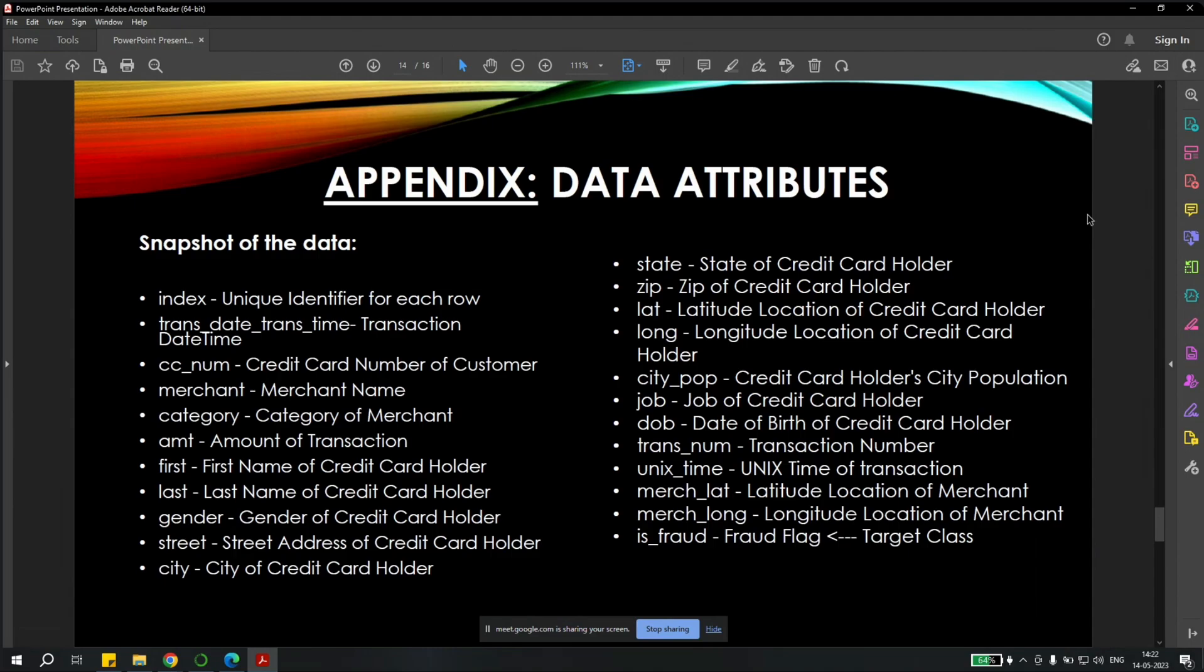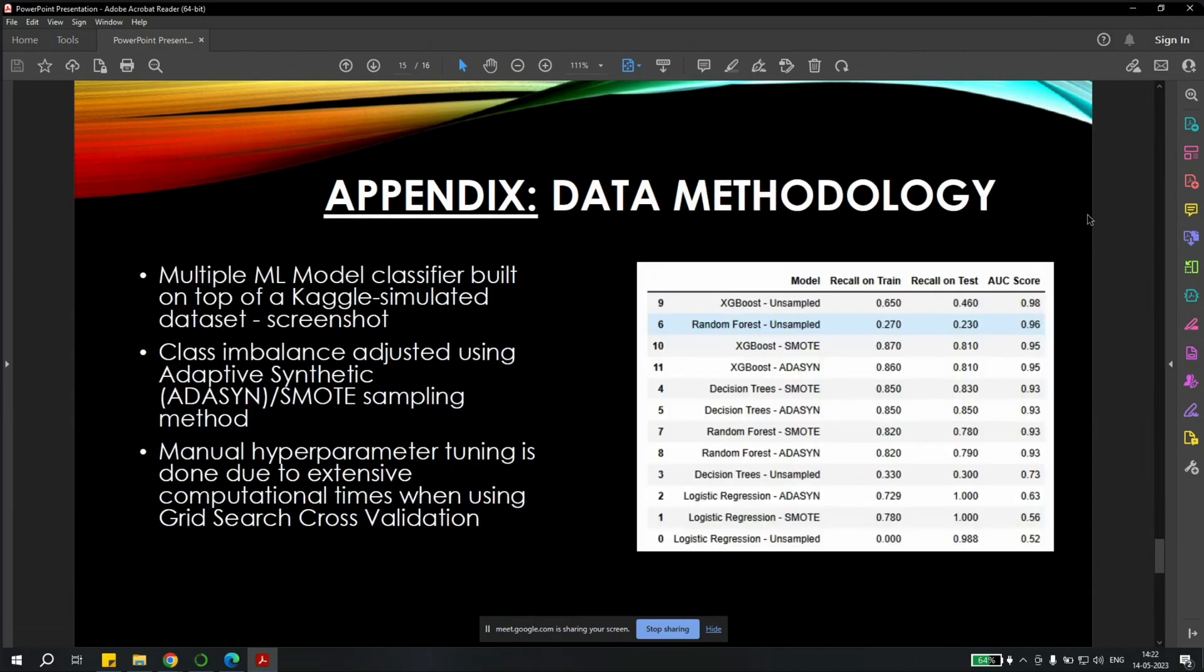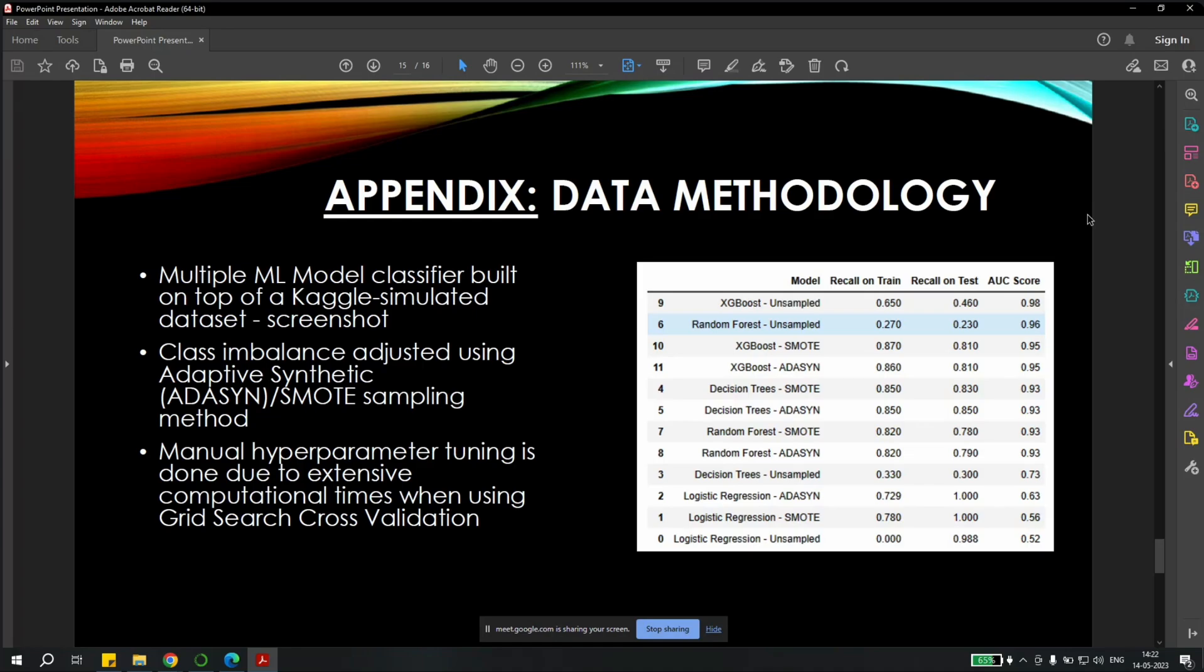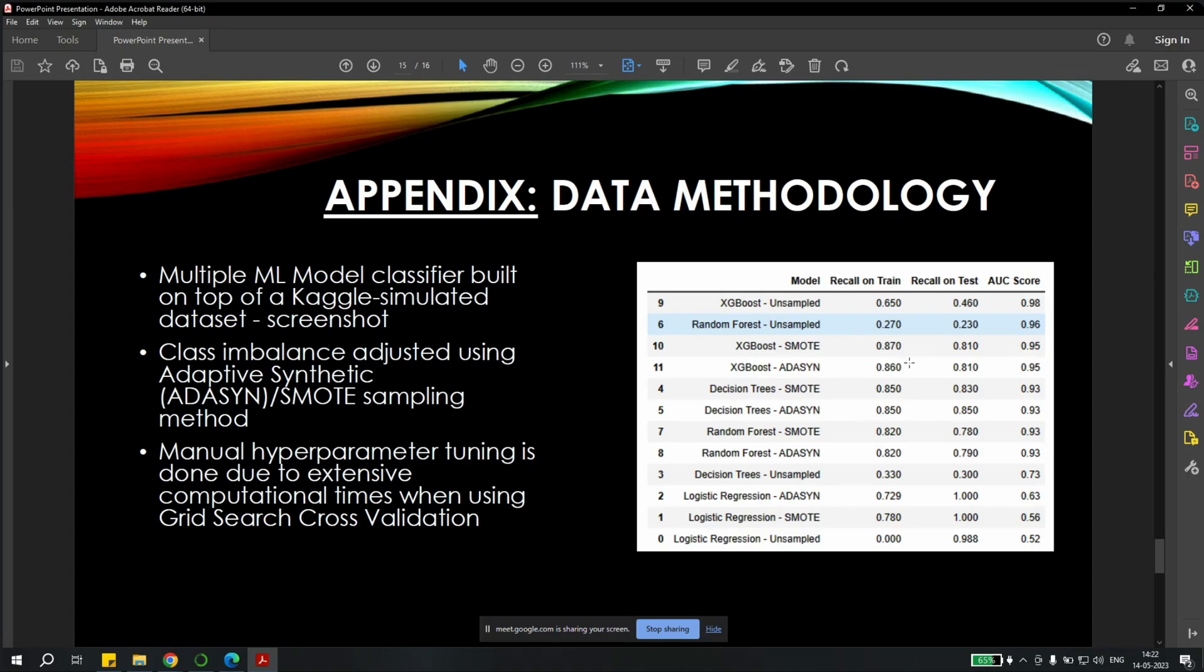Going forward, these are the data attributes which we are providing into the data. We also built multiple machine learning models where we also handle the class imbalance by using the ADASYN and SMOTE sampling method. And we have done the manual hyperparameter tuning, which helped us with the use of the grid search CV cross validation method. Here is a screenshot. You can see the top models where the sensitivity and specificity and the recall on the test and train model and AUC score. On the basis of that, we have selected XGBoost ADASYN, DecisionTree SMOTE, DecisionTree ADASYN, and RandomForest SMOTE. These were the majorly used models we can use for our research to identify the fraudulent transaction.